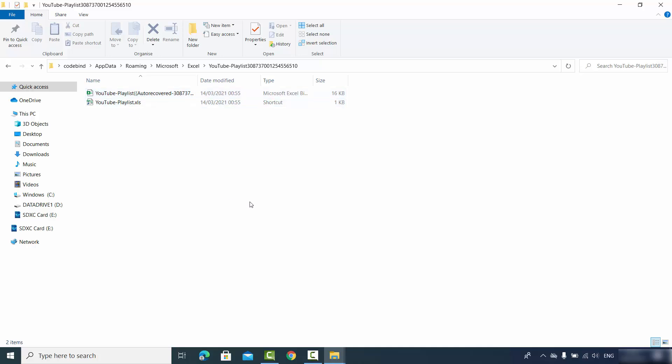So those are the few different ways in which you can recover your lost or unsaved Excel file. I hope you've enjoyed this video and I'll see you in the next one.